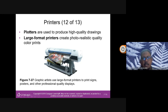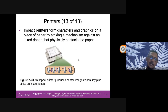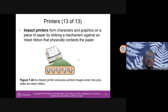A plotter is used to produce high-quality drawings and large-format, photorealistic colour prints. It's used for printing very large-scale graphics like banners and billboards. Impact printers — which I used when I first studied at UITM — strike a ribbon against paper. Every student had to buy their own ribbon and paper for printing.